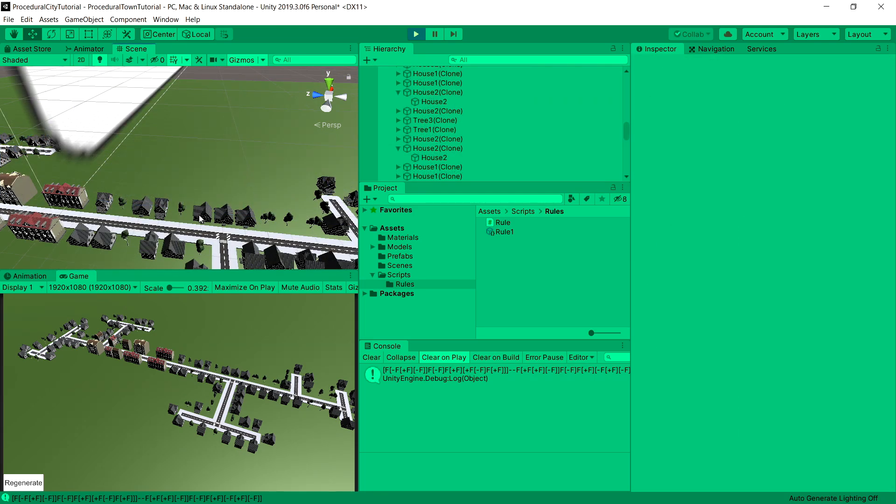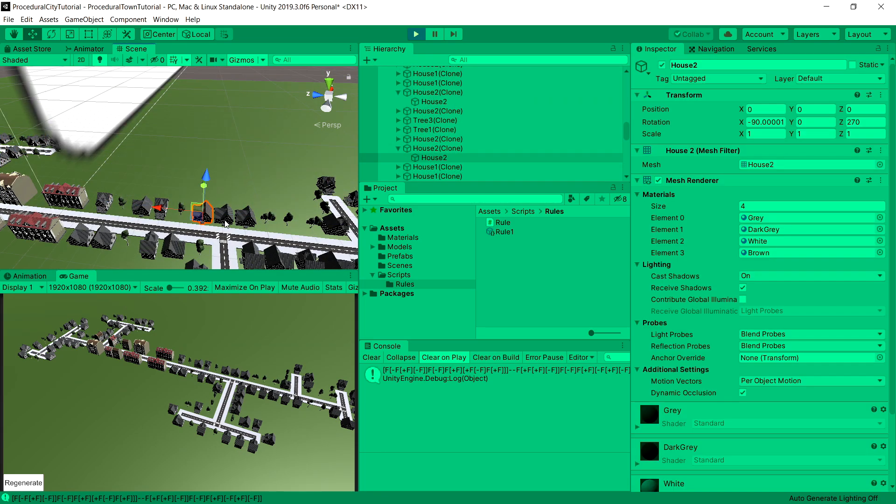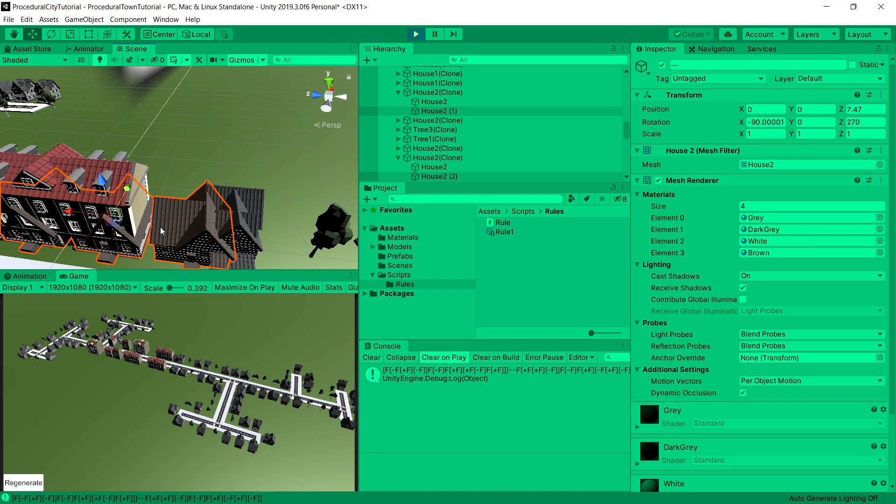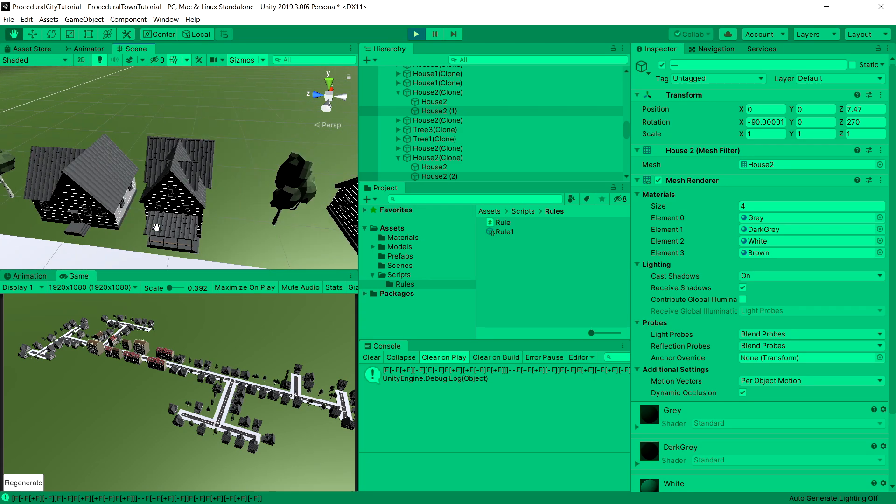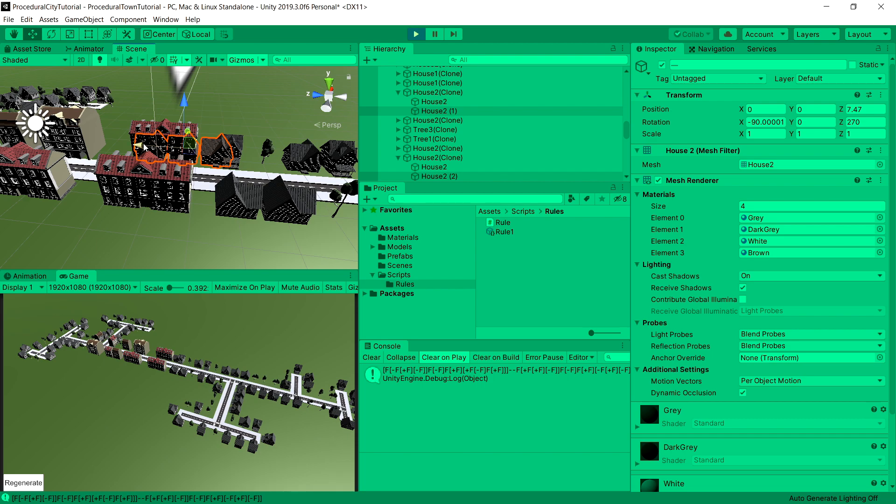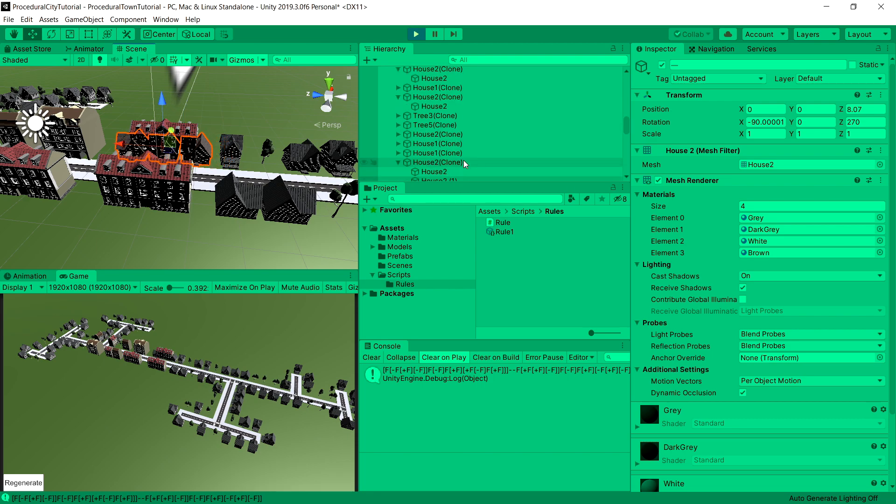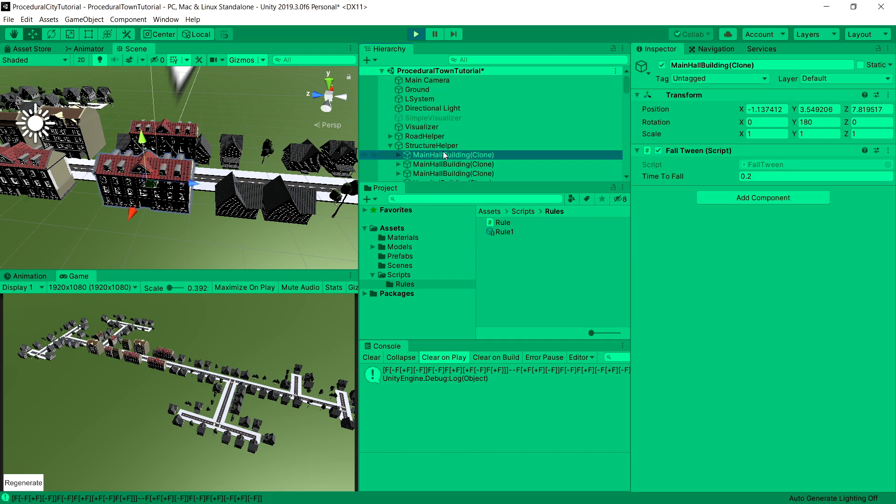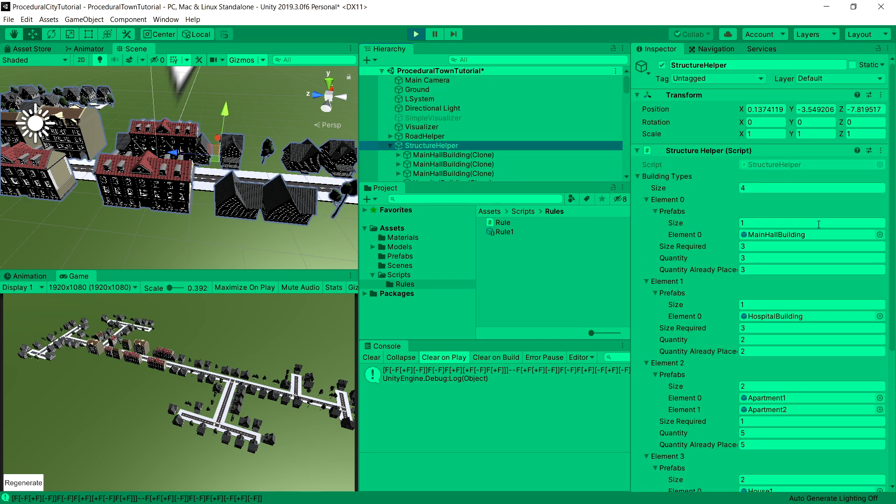To view it a little better, let's copy those 3 houses, Ctrl D. We can move them here and we can see that this is 3 houses space. We had set our structure repository, structure helper size required to 3, and that's how much it has reserved for this house.